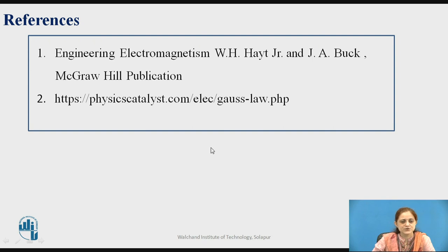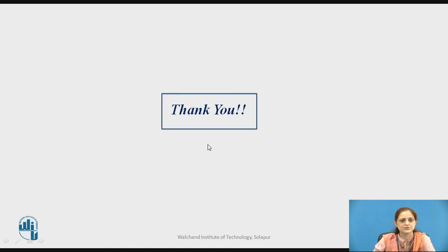These are the references for this session. Thank you.